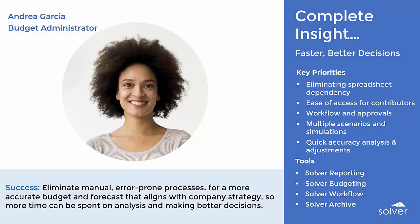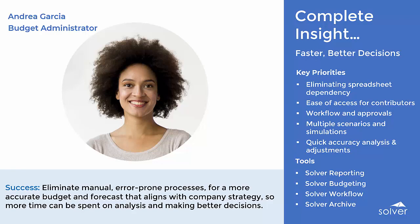With Solver, Andrea is able to eliminate manual, error-prone processes for a more accurate budget and forecast that aligns with corporate strategy so more time can be spent on analysis and making better decisions.